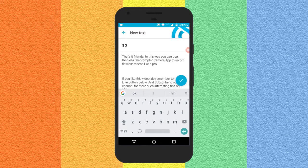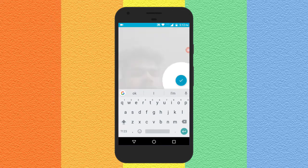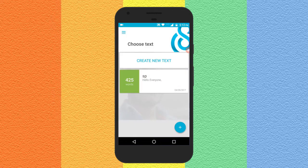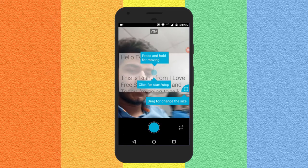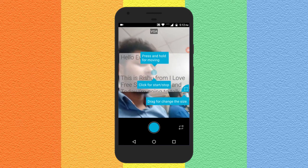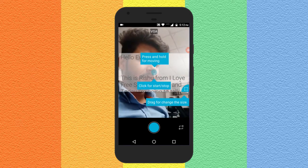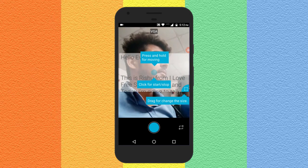After entering everything, click on the OK tick. Now you will see that particular text here, and if you tap on it you will see the camera screen and above that is your script. Cool.